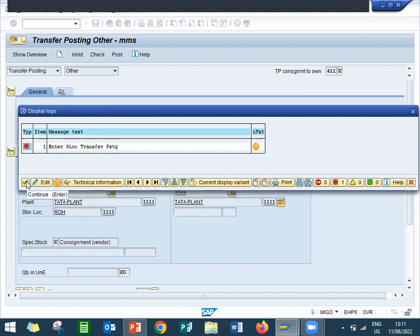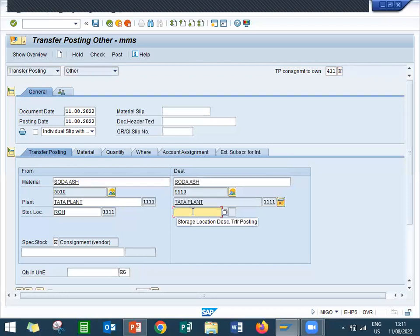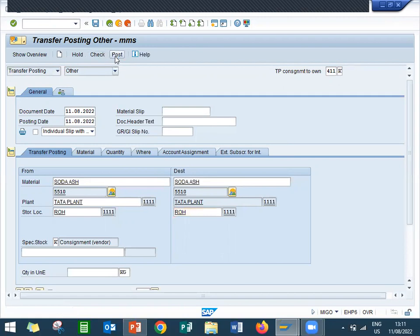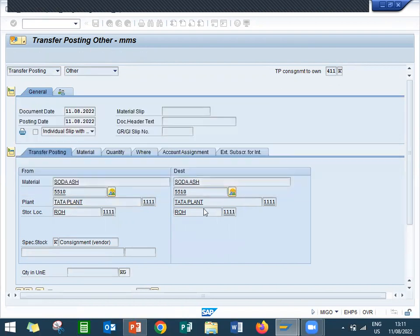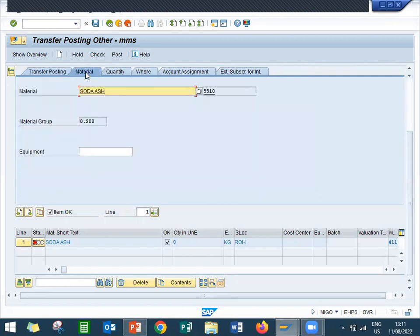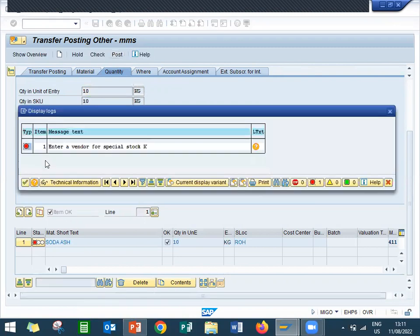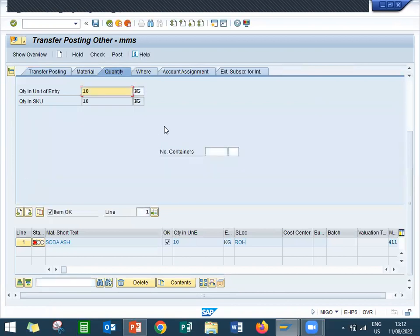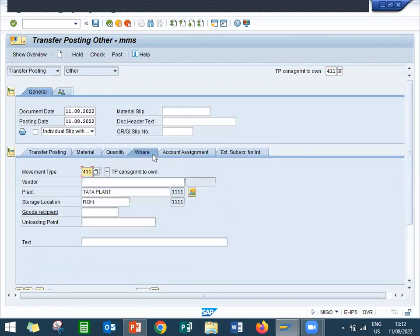Enter storage location. Storage location 0001. Movement type 411. Enter the vendor here, vendor 7005510.